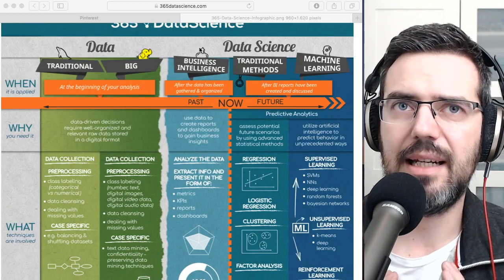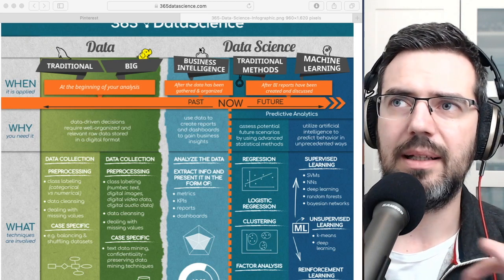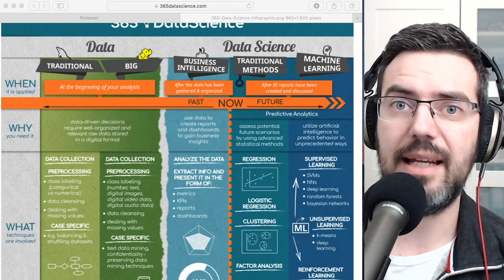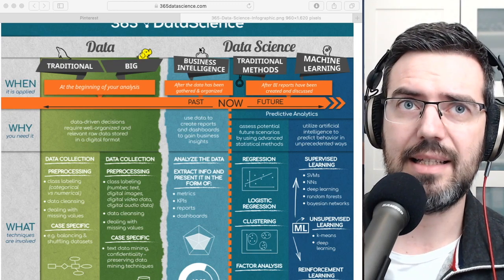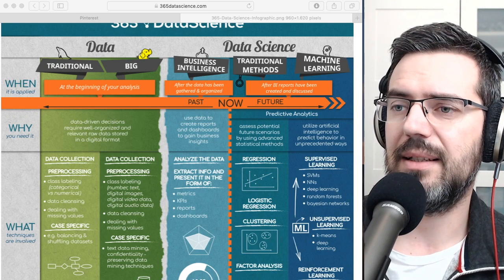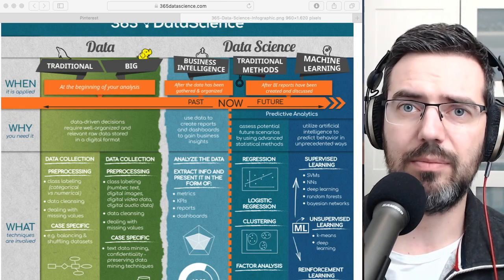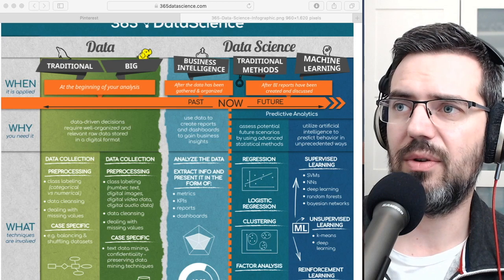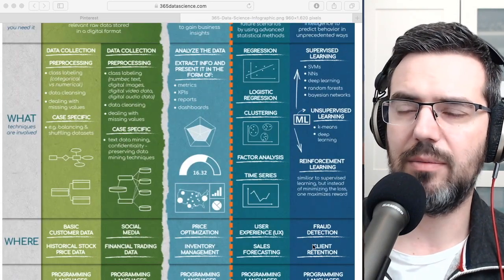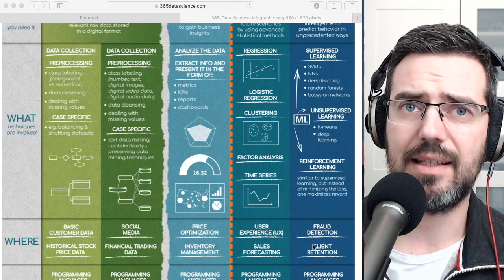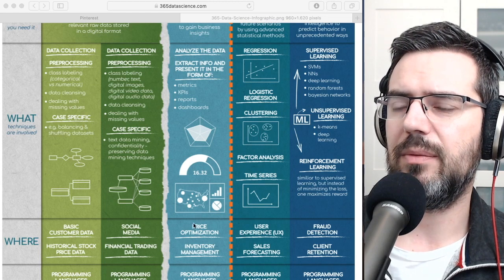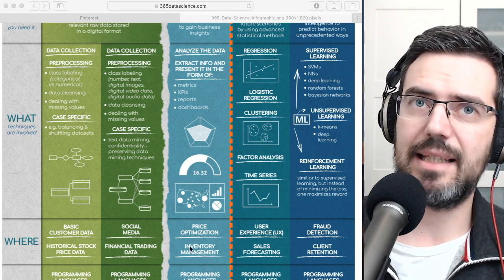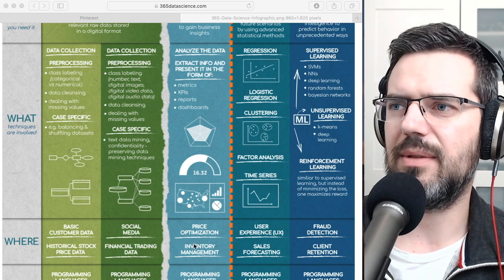People are sometimes unsure whether we still need data analysts — of course we do. The data scientist, on the other hand, is more looking into the future. They focus on predictive methods and machine learning. With a data analyst you can do things like price optimization or inventory management, and you can also do these with a data scientist, which is why the two roles are often confused.